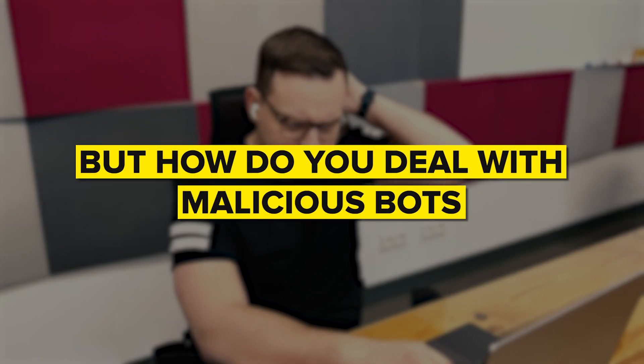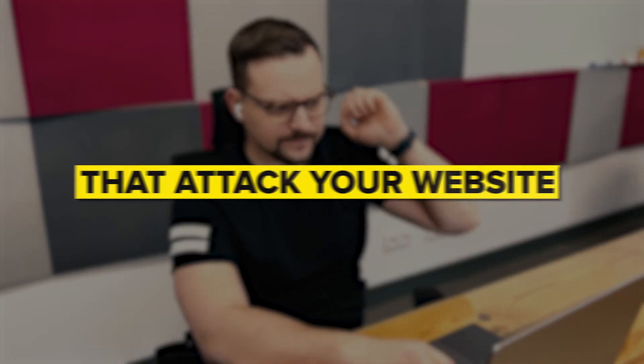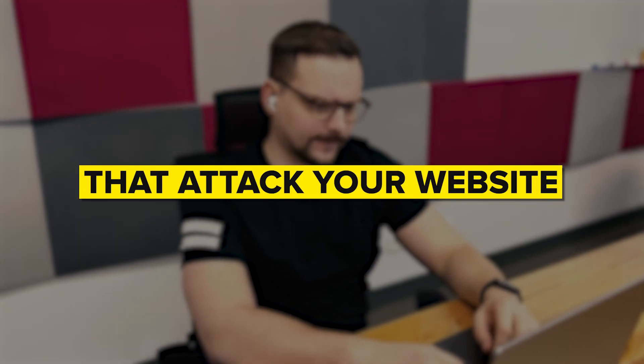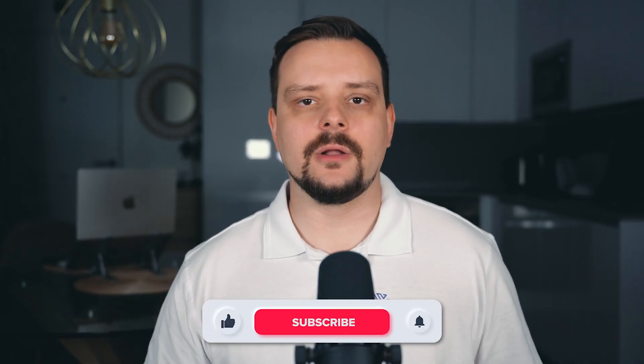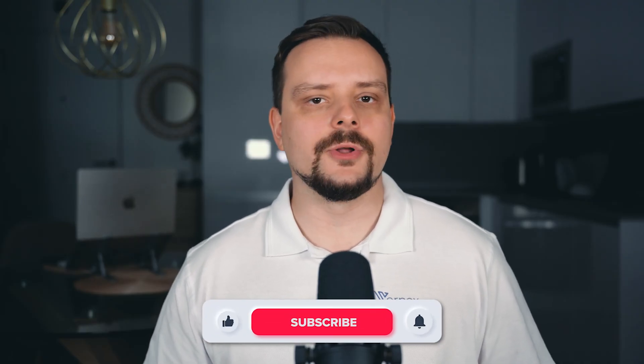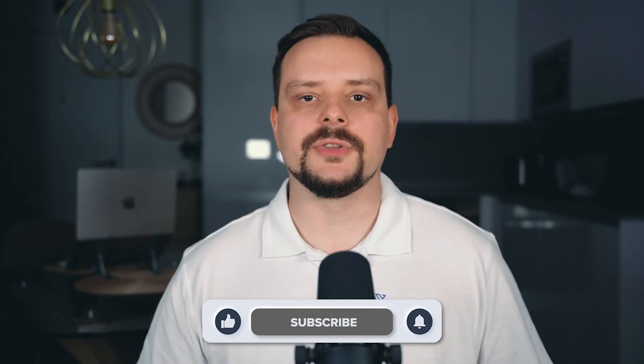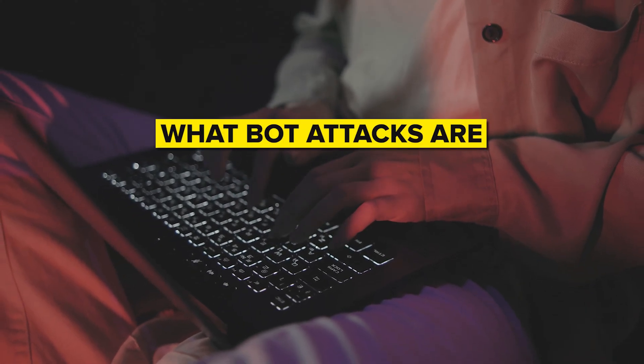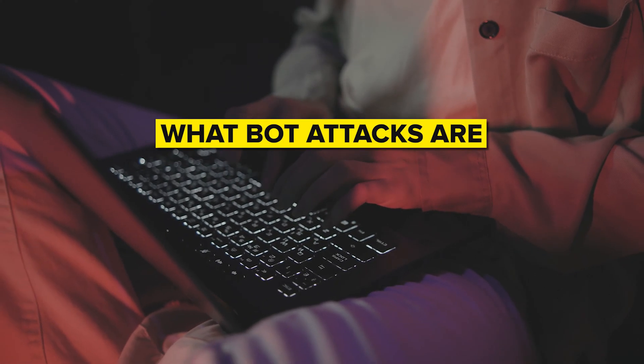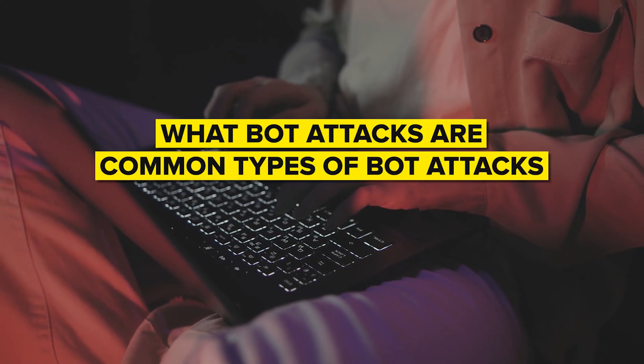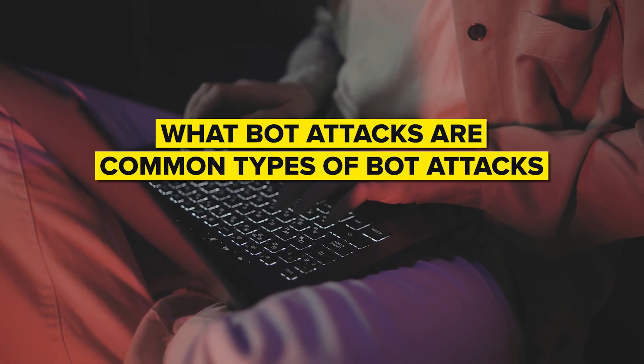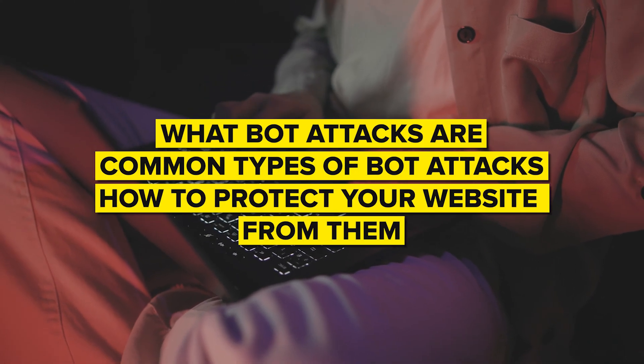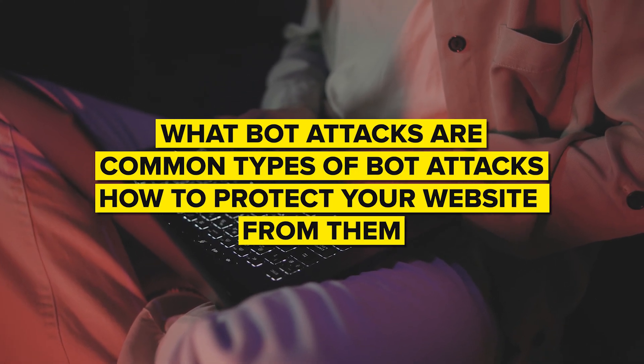But how do you deal with malicious bots that attack your website? My name is Daniel and today I want to talk about protecting your website from bot attacks. We will figure out what bot attacks actually are, common types of bot attacks and how to protect your website from them.